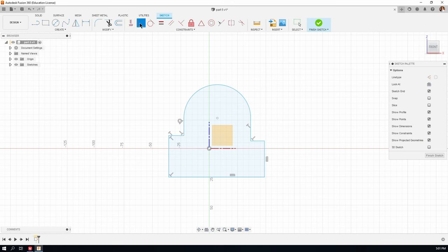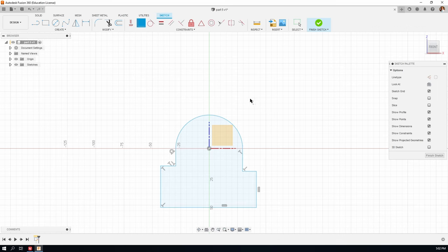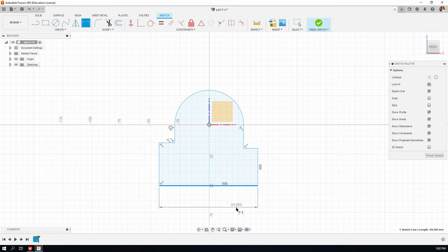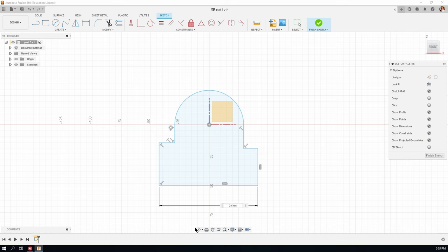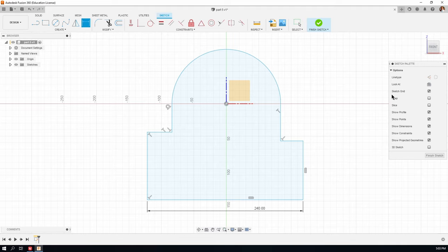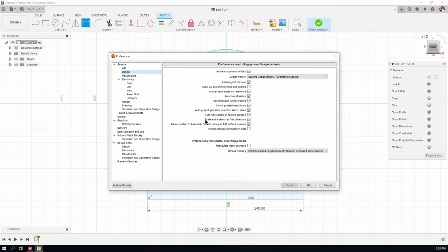Next I'll click on the coincident constraint to make the point of origin of the curve the same as the point of origin of the document. With the coincident constraint active on the cursor, I click first on the point of origin of the circle and then on the point of origin of the document and they jump together. Then I hit the D key for the dimension tool, click on the base of the sketch, and type in 240 millimeters. Watch what happens when I hit enter — the whole sketch resizes. This comes from a preference: scale the entire sketch at the first dimension.